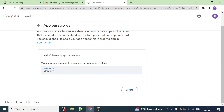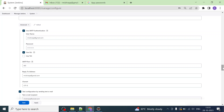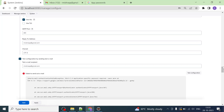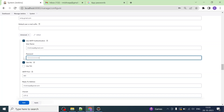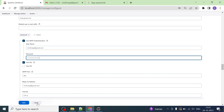Click on App Passwords and give it an app name. Since we are configuring the Gmail SMTP server for Jenkins, I will give it the name 'Jenkins' — it can be anything, but using 'Jenkins' makes it easy to remember. Now click on Create and it will generate a password. This is the password you have to use in Jenkins instead of your personal account password.